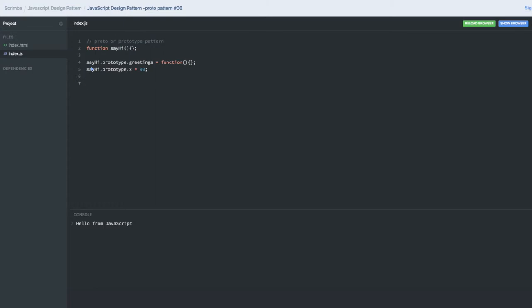If I create another function called 'sayHello', I want sayHello.prototype to have all the properties from sayHi's prototype. We can assign it — this is a basic inheritance where we assign the prototype of one function inside another function.